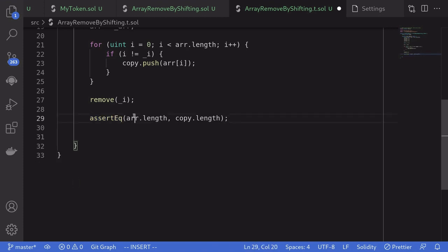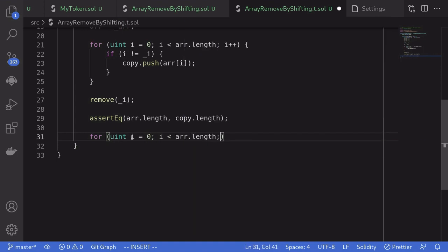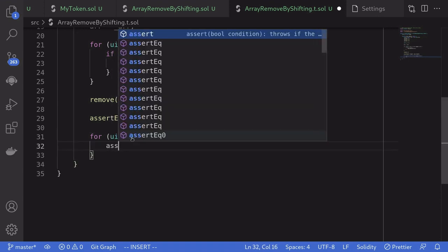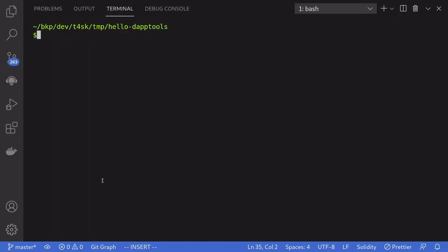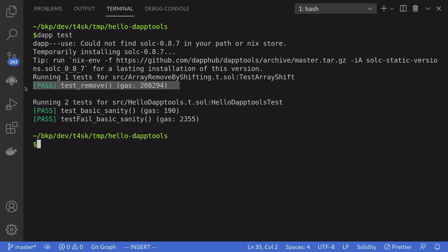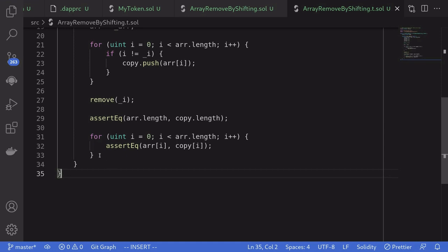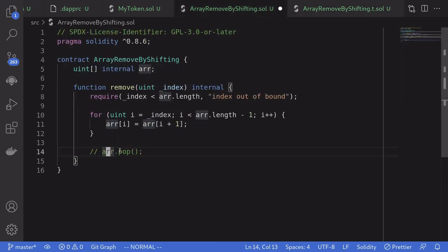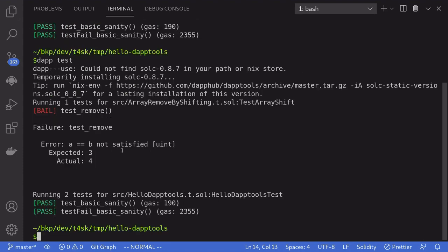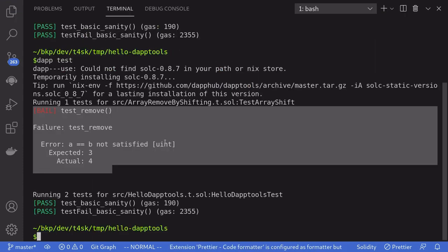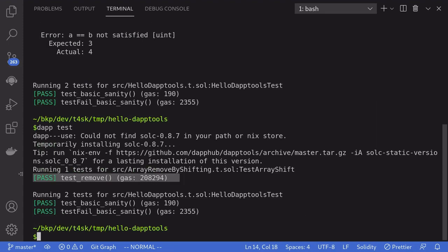Next, we'll check that the elements in the array after remove equal the elements in copy, using a for loop with assertEq(r[i], copy[i]). Open the terminal and run the test by typing daptest. The test passed. Just to be sure we wrote the correct test, I'll intentionally break the code by commenting out one of the lines and run daptest again to make sure the test fails — and it does. Fix the code, run the test again, and the test is successful.